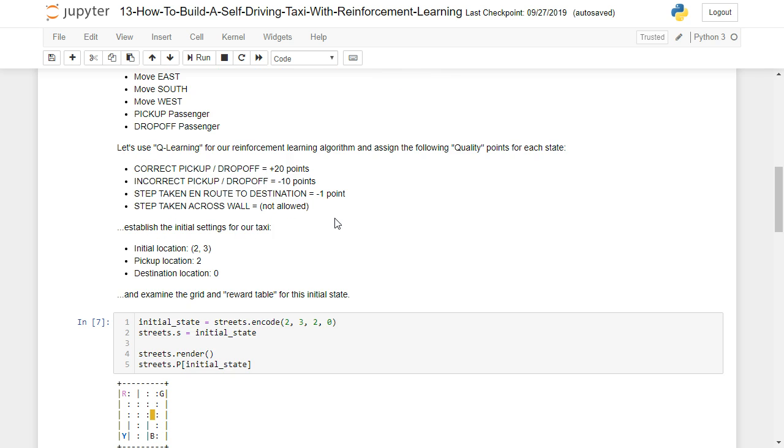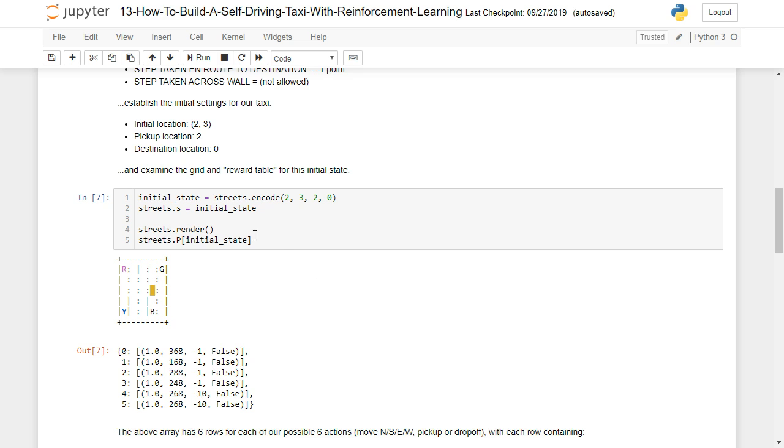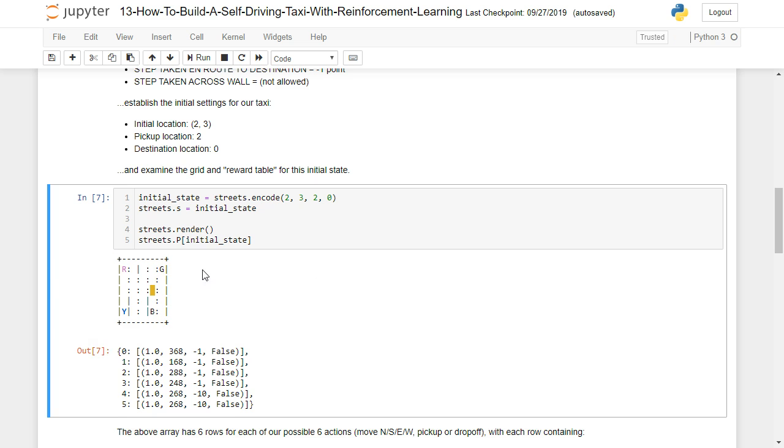So by establishing the initial settings here for our taxi of this grid point of 2, 3, the pickup locations 2, and the destination location 0, and then examining the grid and reward table for this initial state, we wind up with this grid here.